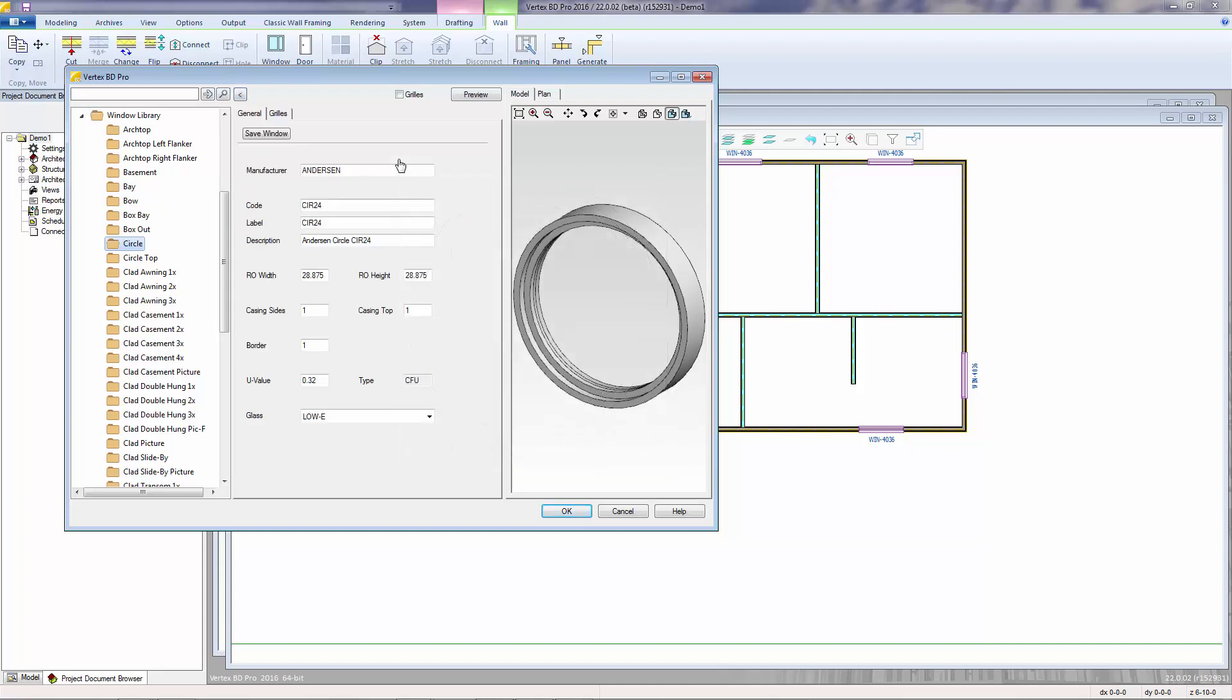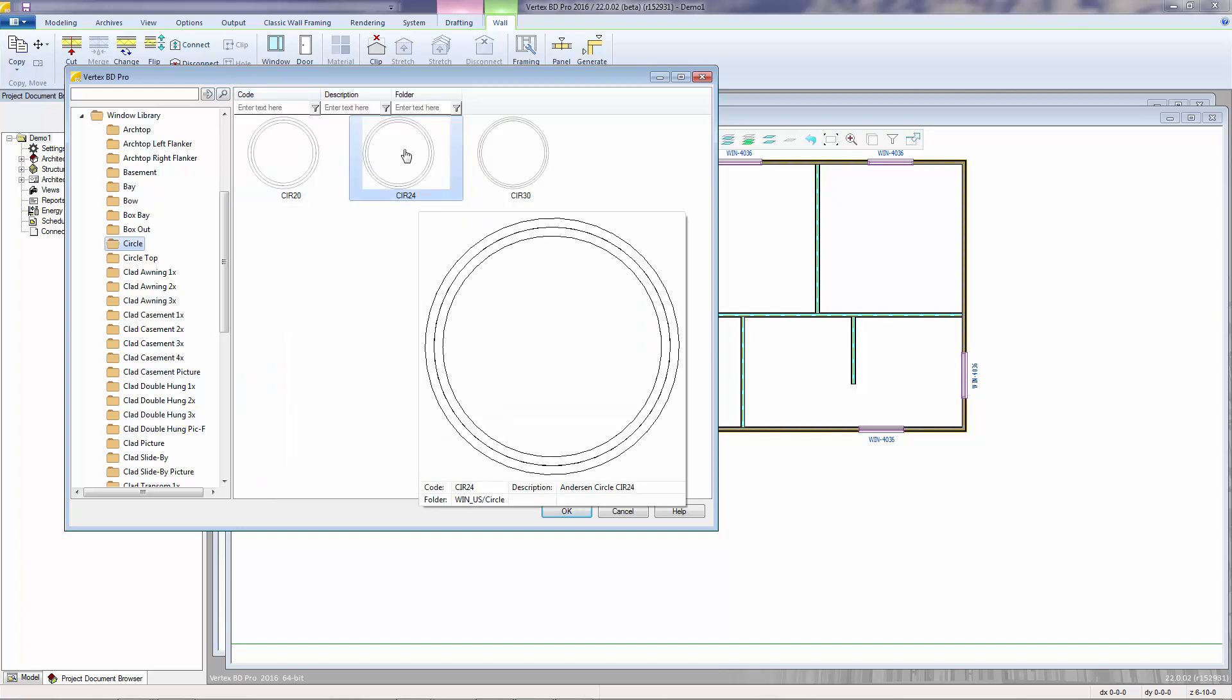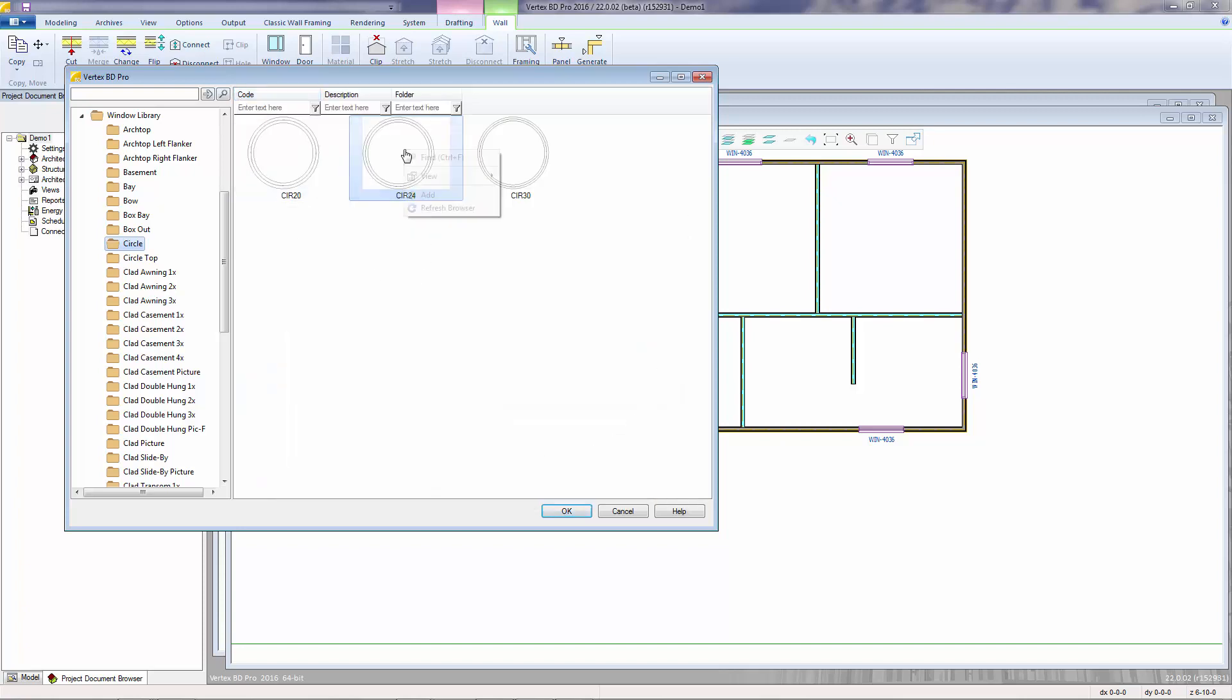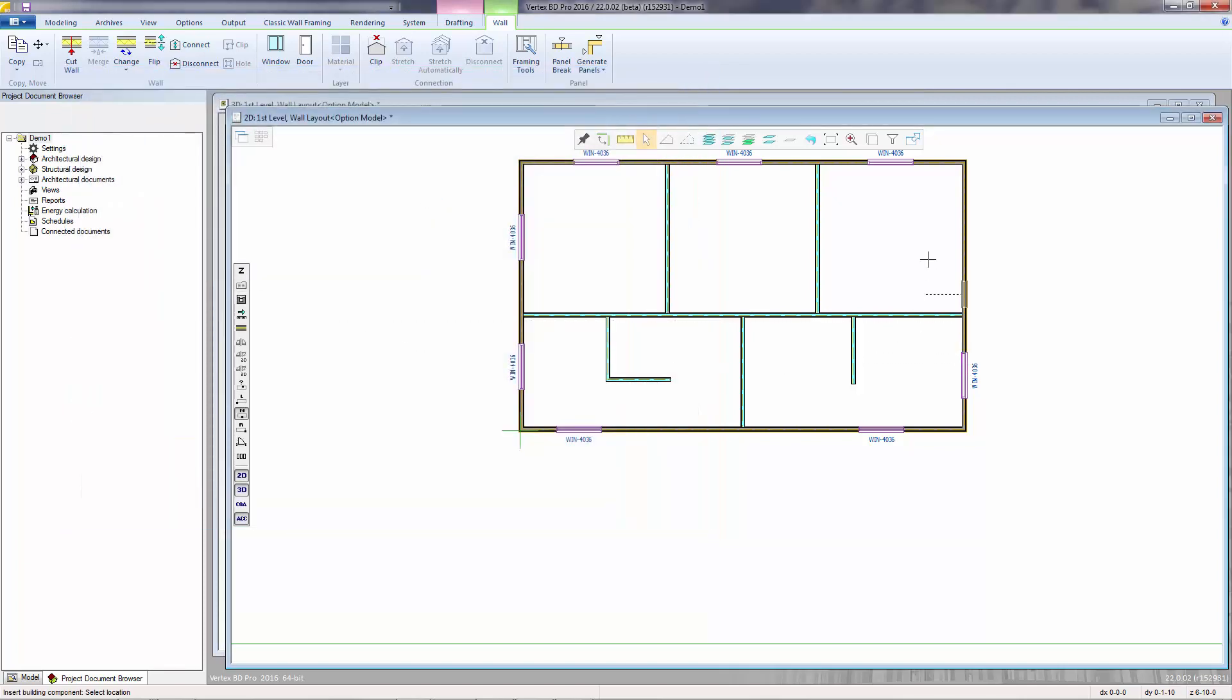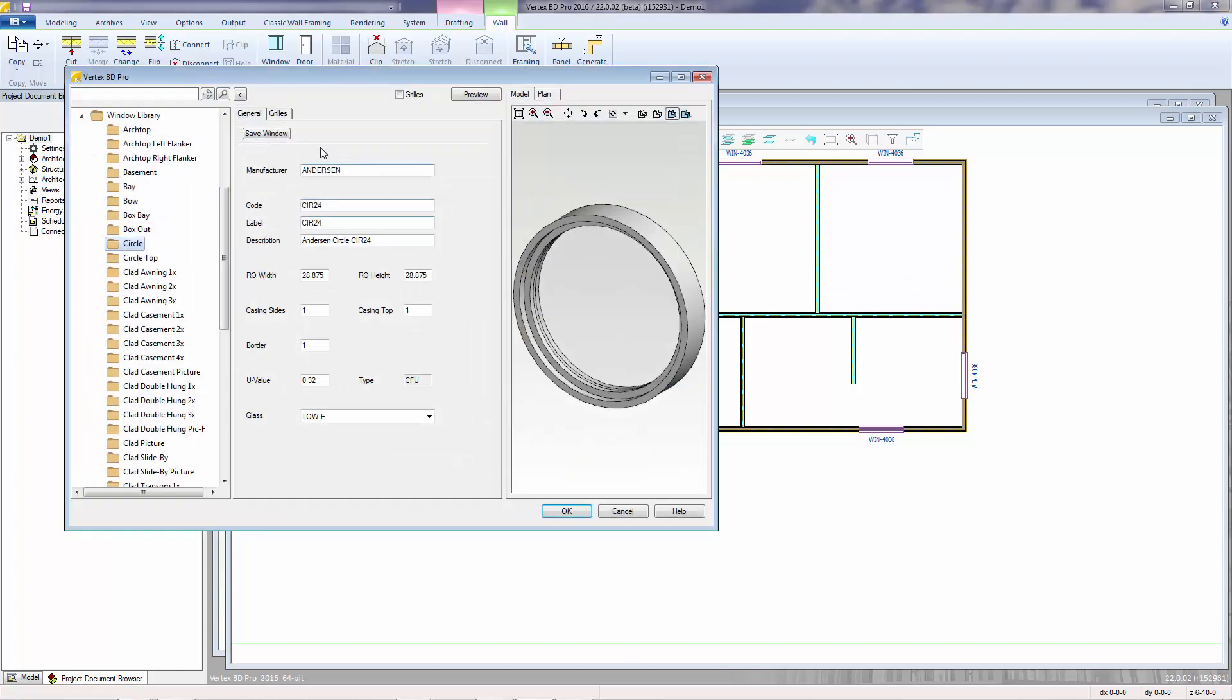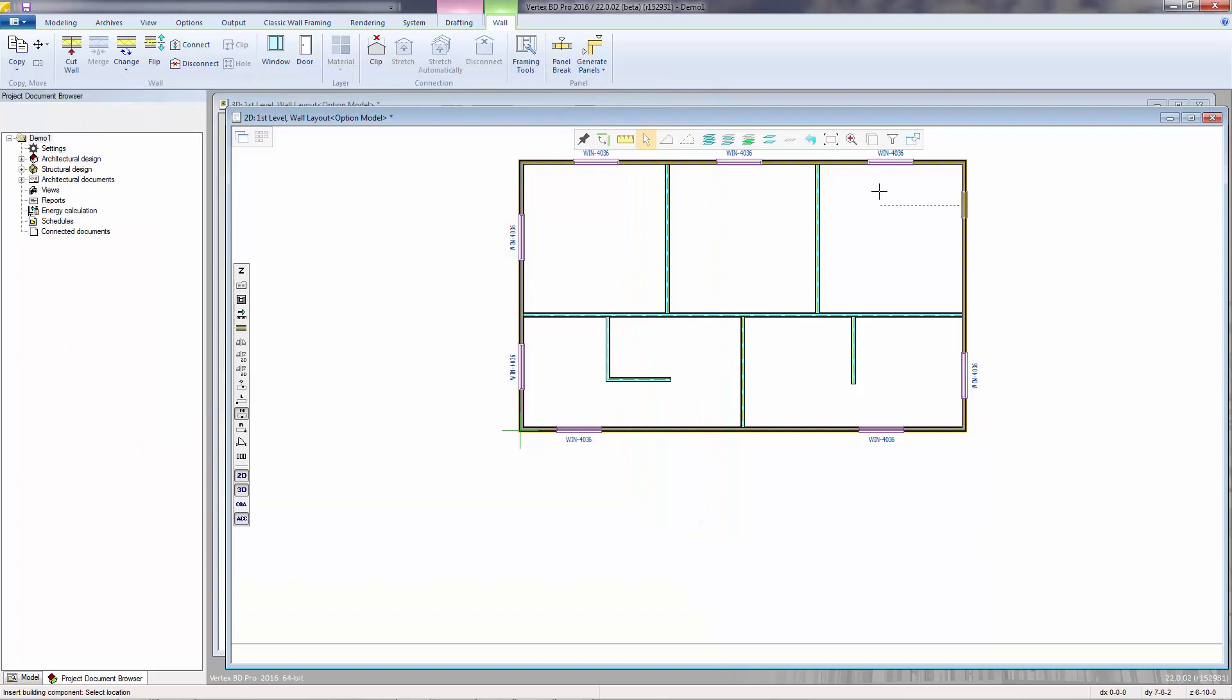And instead of double-clicking the selection, which opens up the window properties dialog, I can also select a window by a single click, then a right mouse click to choose add. Or I can also select by holding the left mouse button down and slightly dragging, then releasing the mouse. And now that window is attached to the wall.